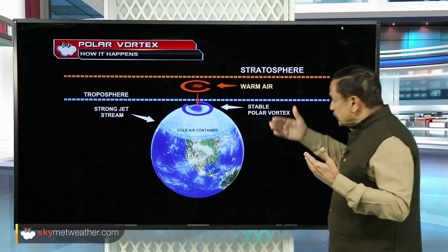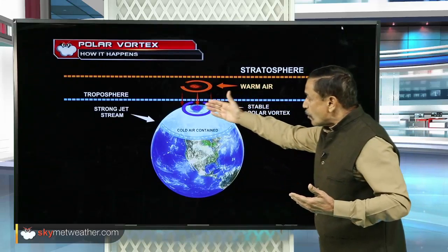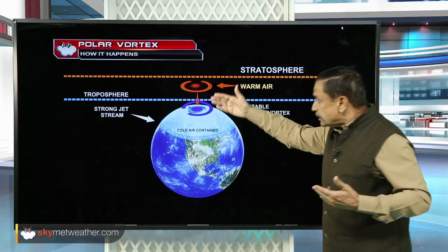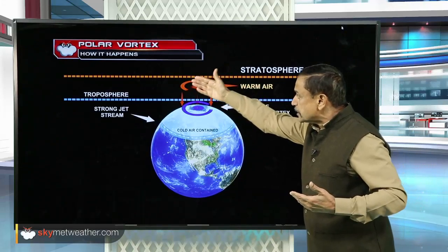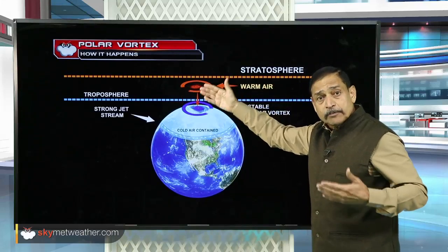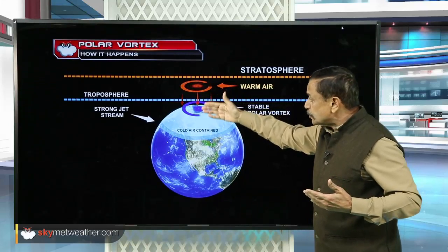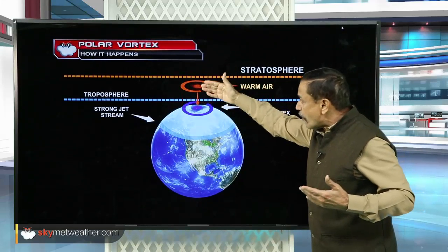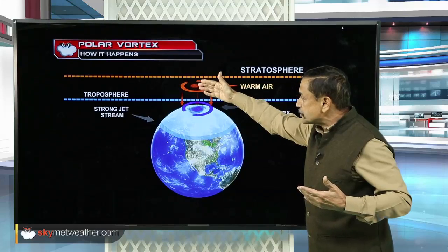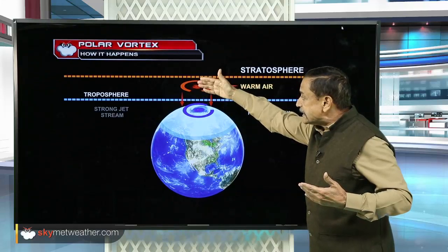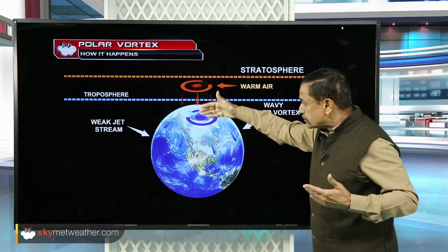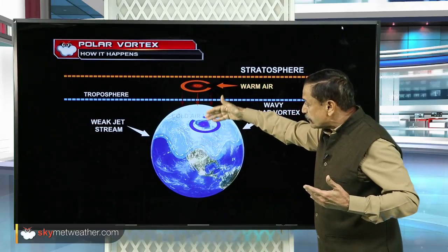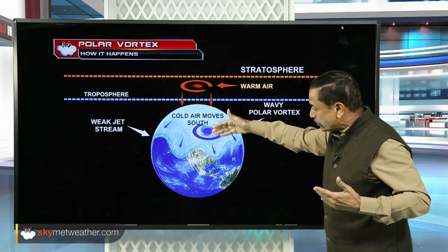This means there is a colder pool over the poles, and in the stratosphere there is a warmer pool. The moment these two get aligned on some occasion, this warm air from the stratosphere intrudes and disrupts the polar vortex, bringing it down.